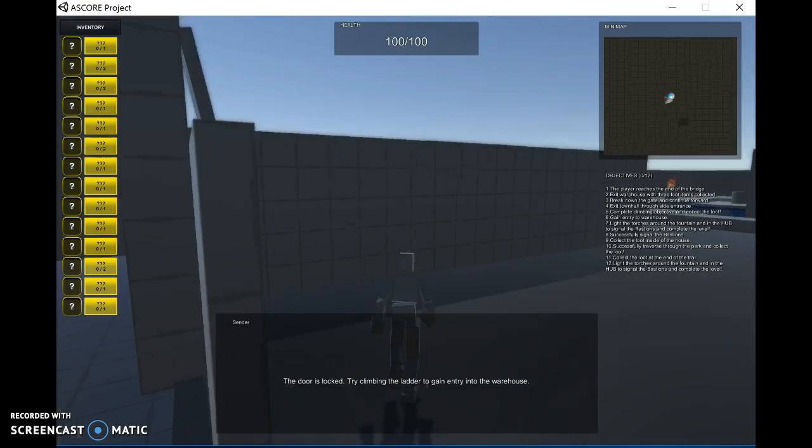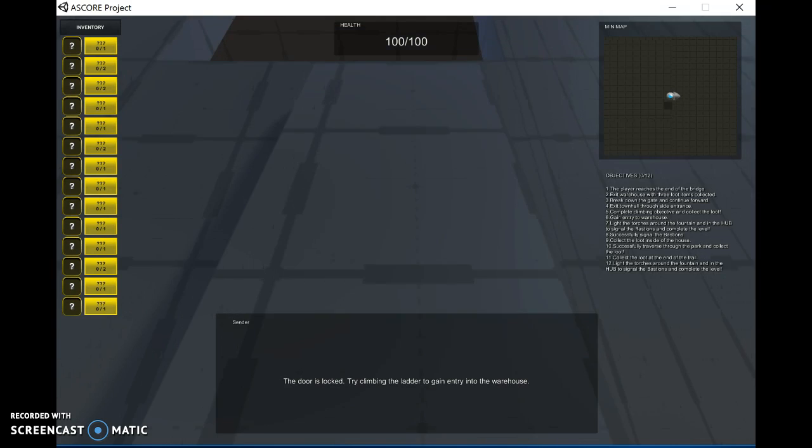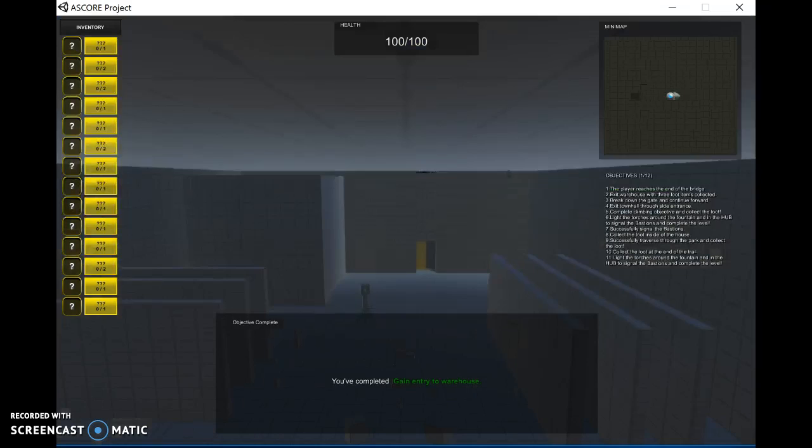Continue forward. This door is locked so we can use the ladder to gain entry. E to interact. Climb the ladder. Once you reach the top of the ladder, you can walk through and you will gain a checkpoint. Objective to complete.